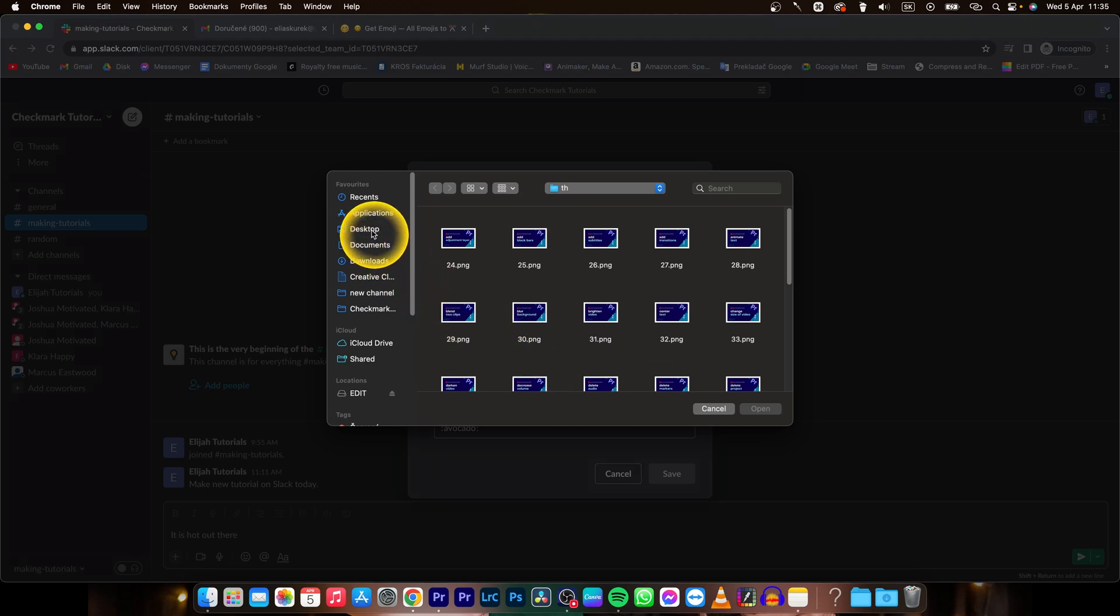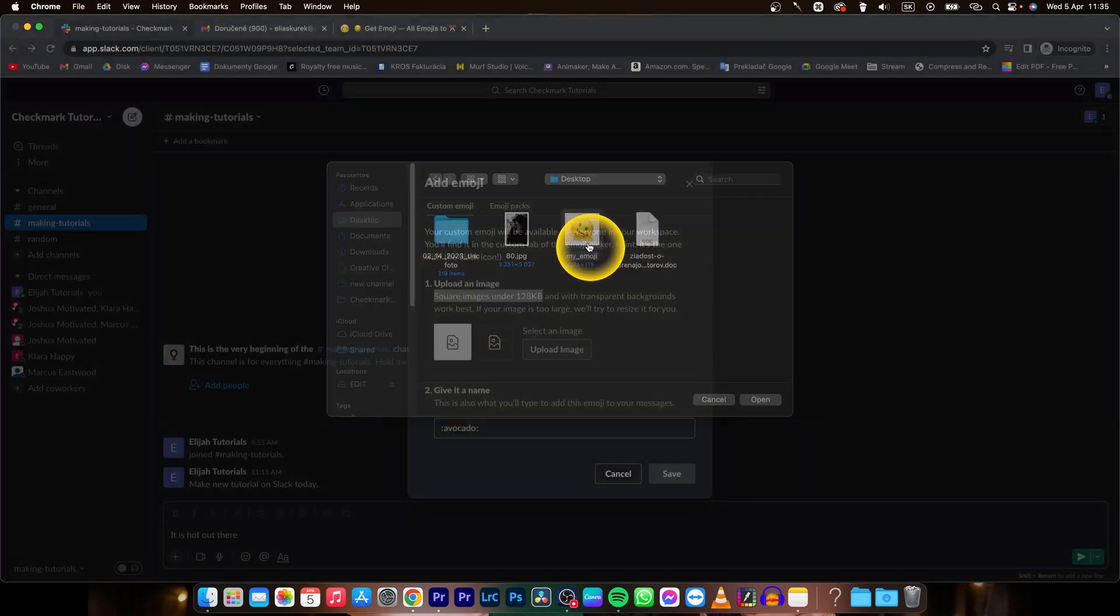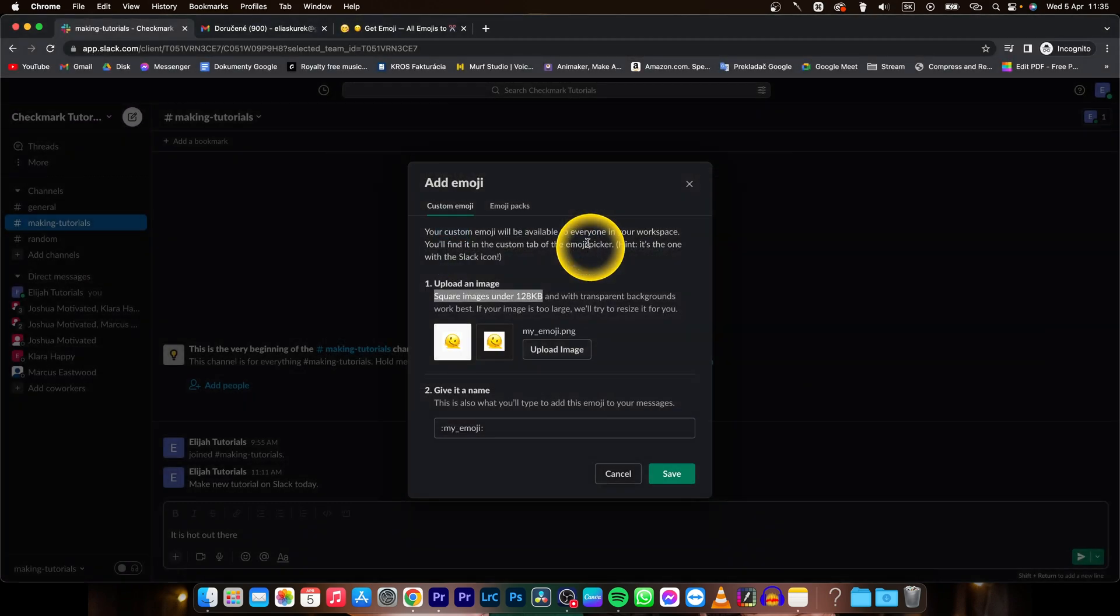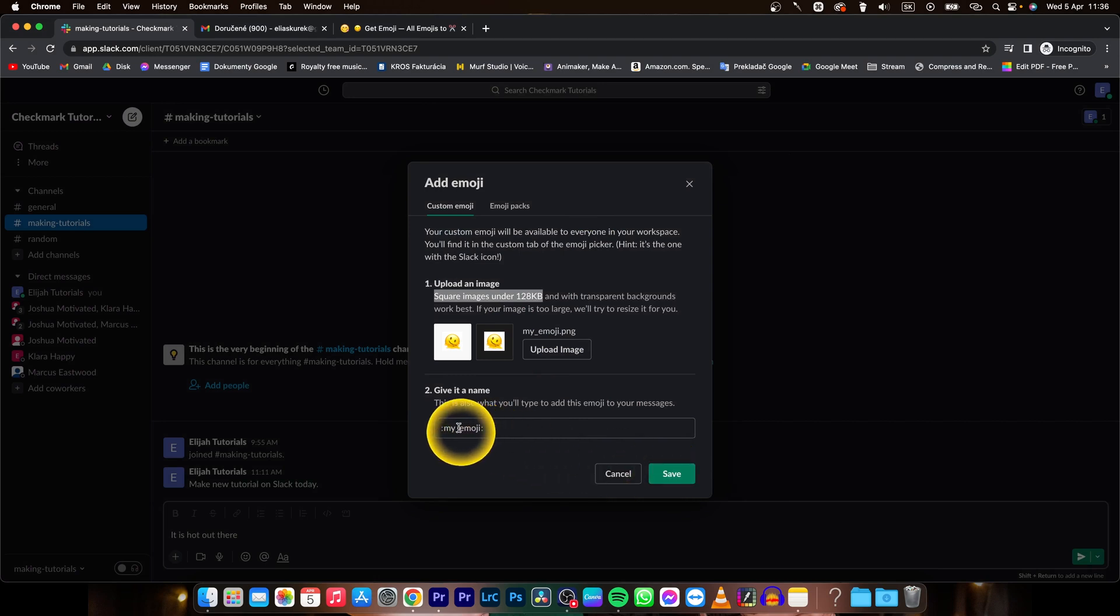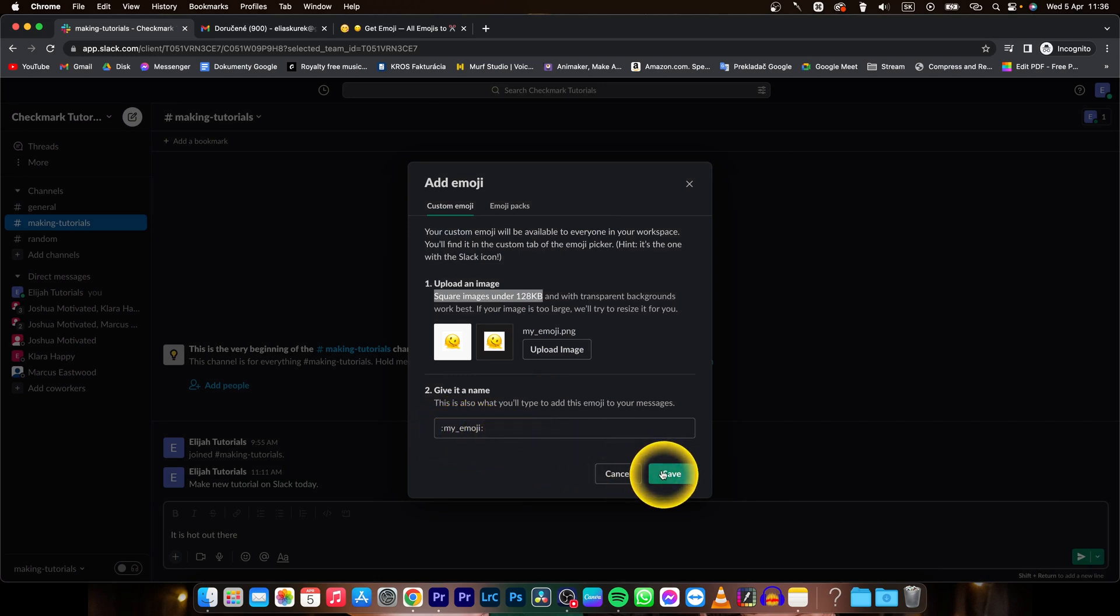In my instance it's desktop and my emoji. As you can see you can go ahead and give it a name. So in my example it will be my emoji and click on save.